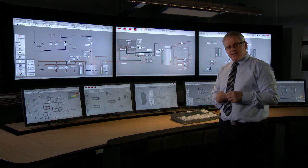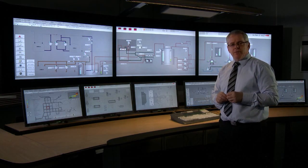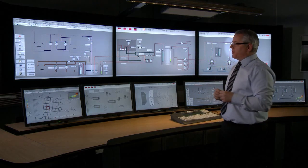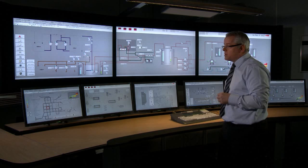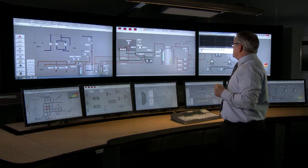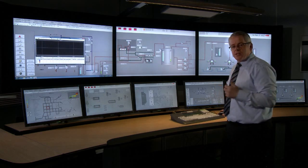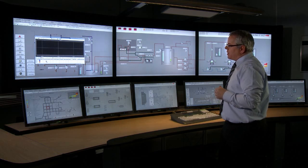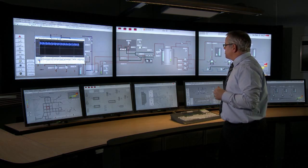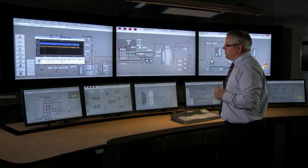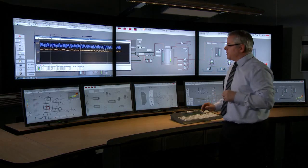800XA also provides easy access to typical user functions or maintenance functions such as operator trends, alarm lists, or documentation required for troubleshooting. We can get access to an operator trend — it displays no data at the moment, but we can simply drag and drop information directly from the workspace into the trend display, which will then display any logged or long-term data available within 800XA. We can utilize the full workspace.